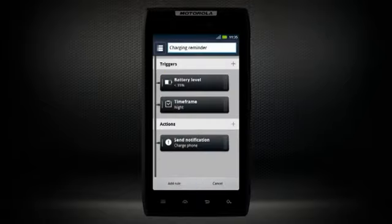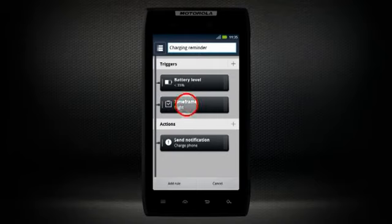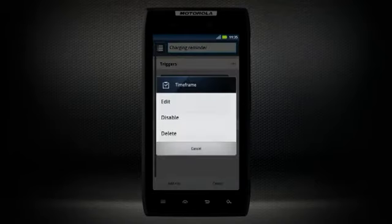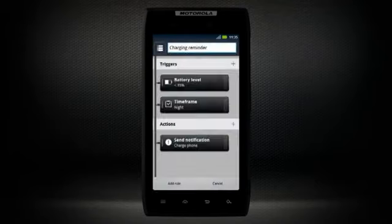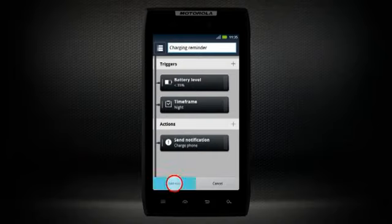Tap and hold on triggers or actions to edit or delete them. Once you have customized the rule the way you want it, select add rule.